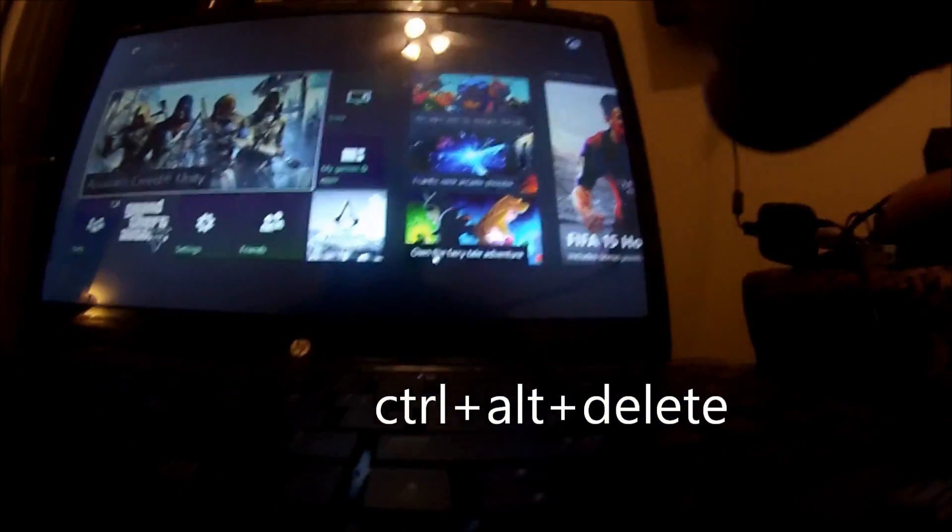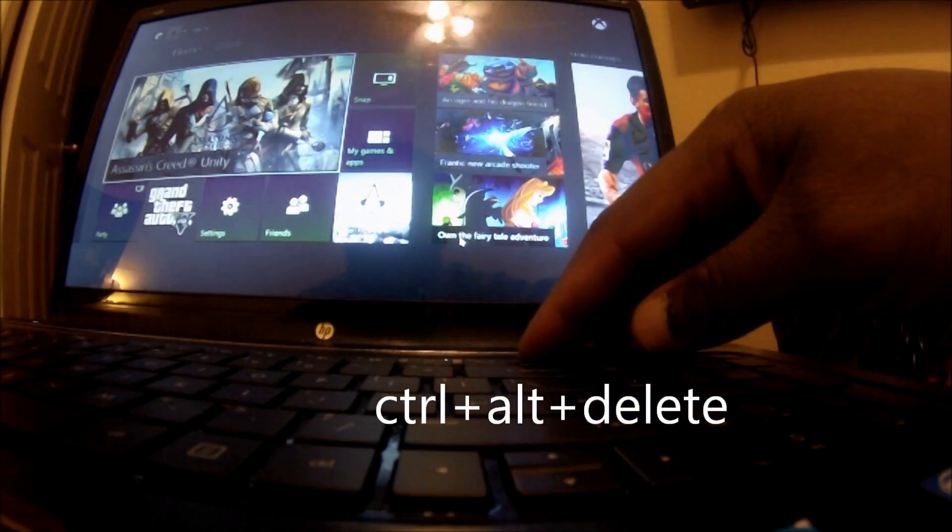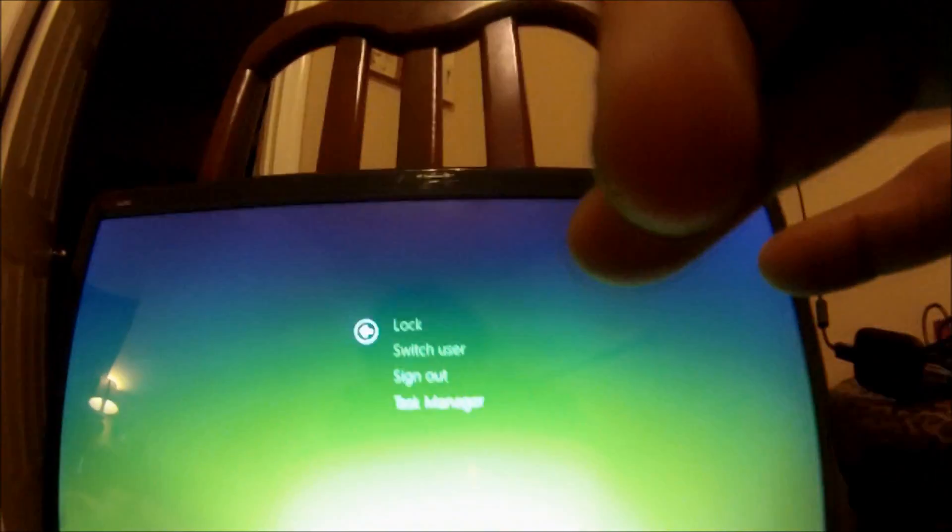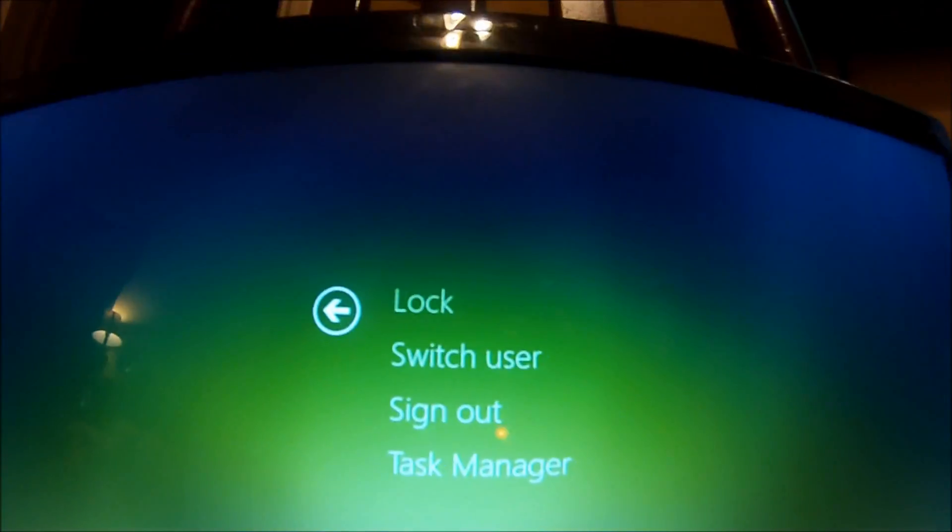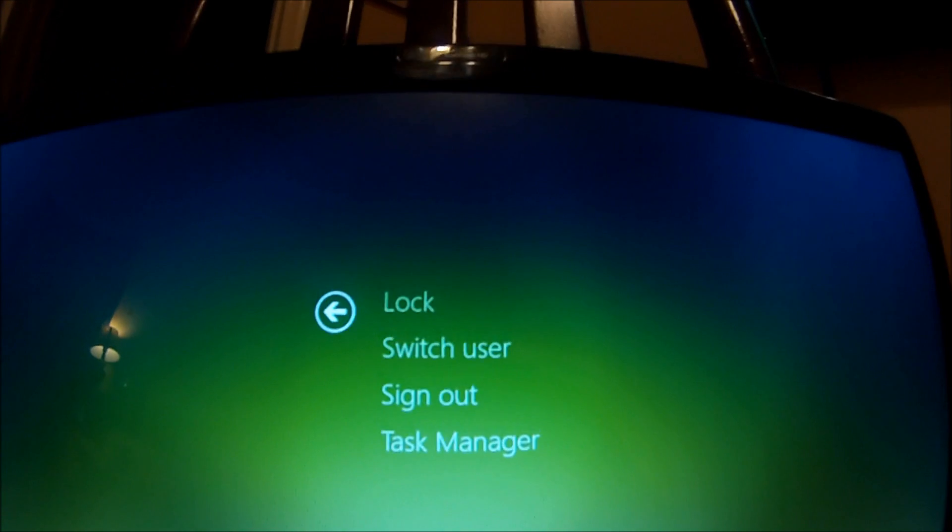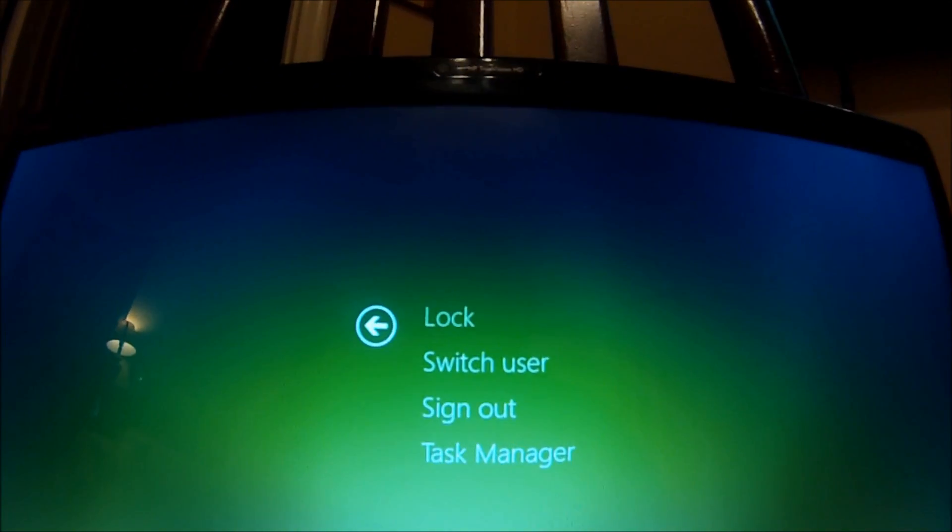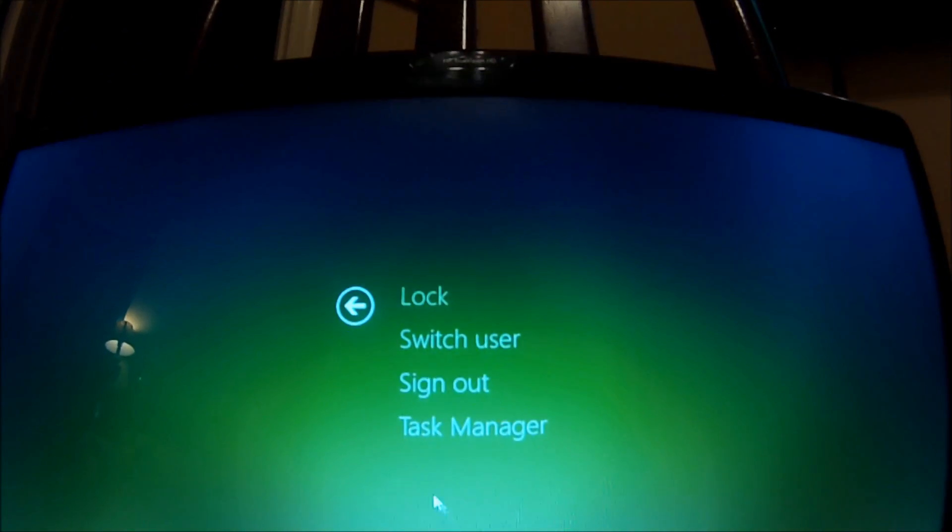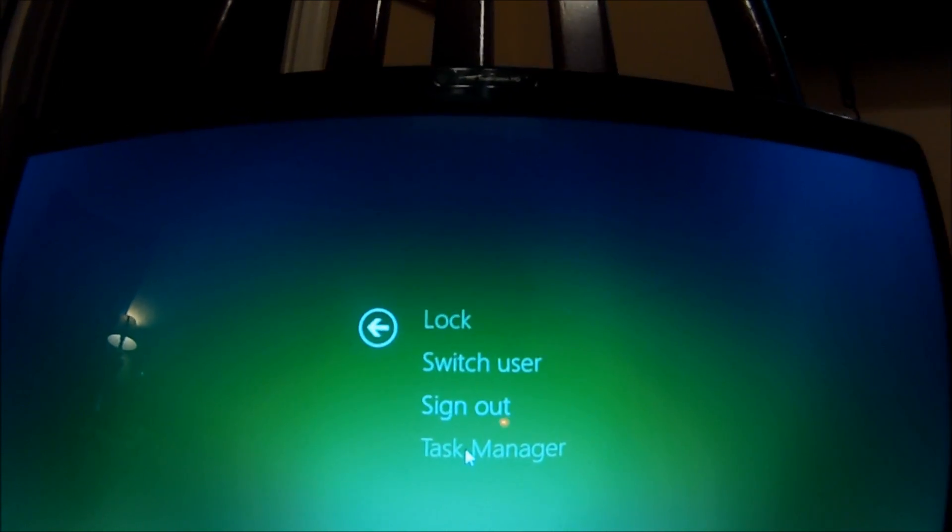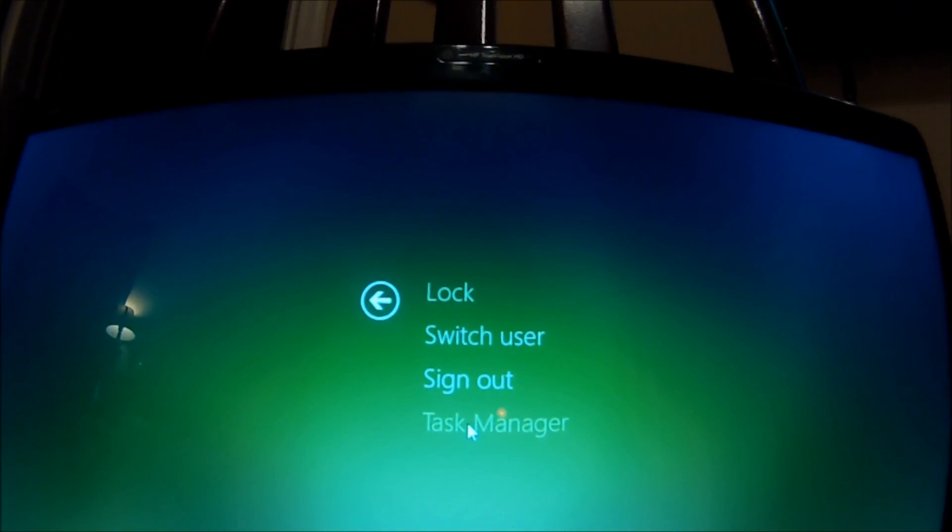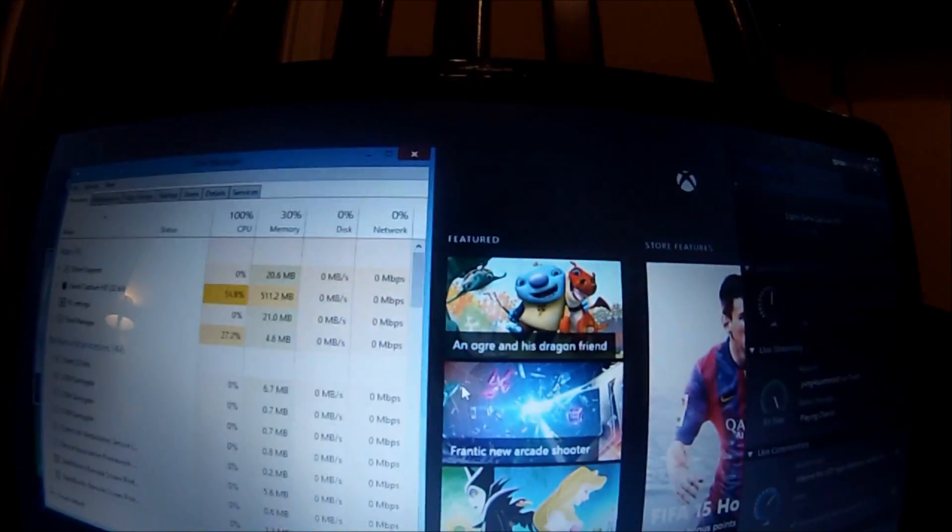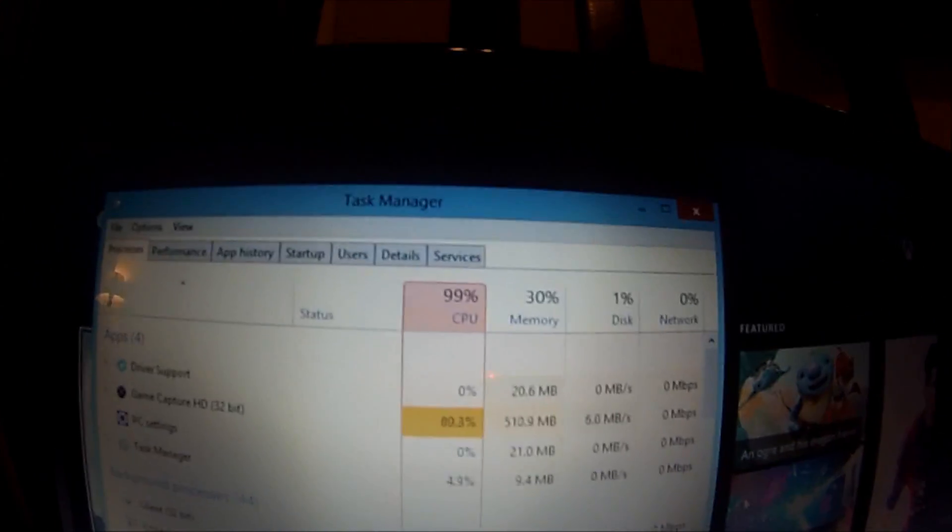We're gonna push Control+Alt+Delete. This will take us to a screen that will look something like this, where you see Lock, Switch User, Sign Out, and Task Manager. What you want to do is click on Task Manager. I'm gonna make sure I clicked it.